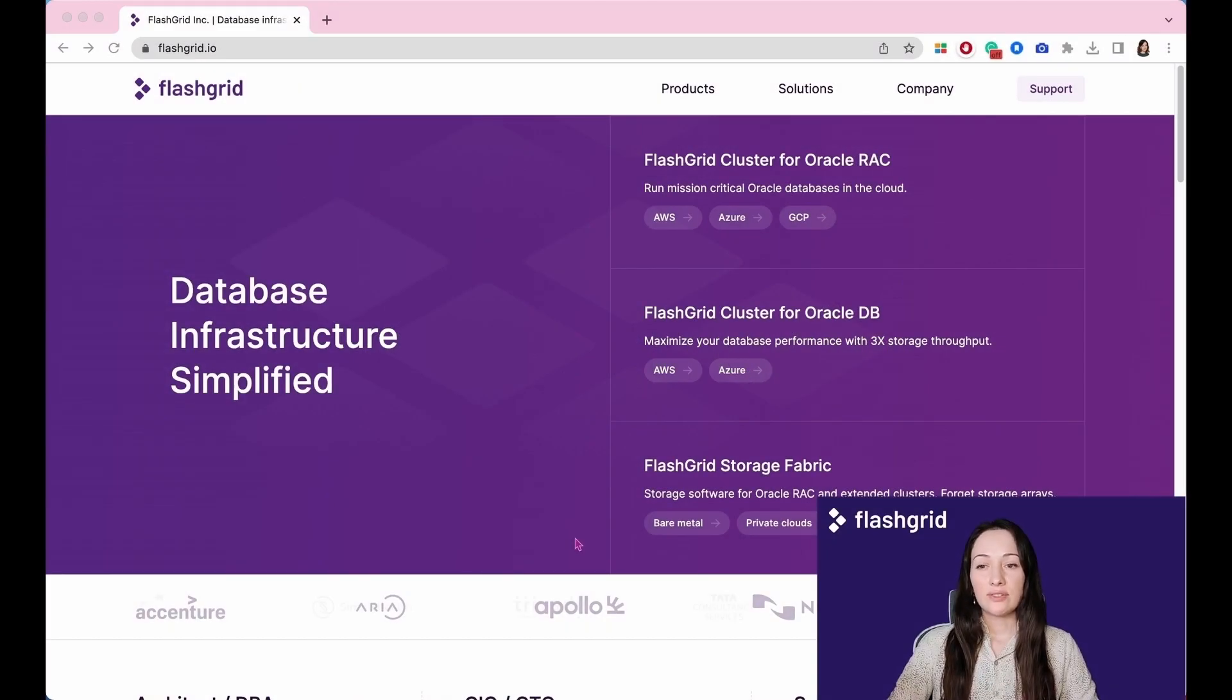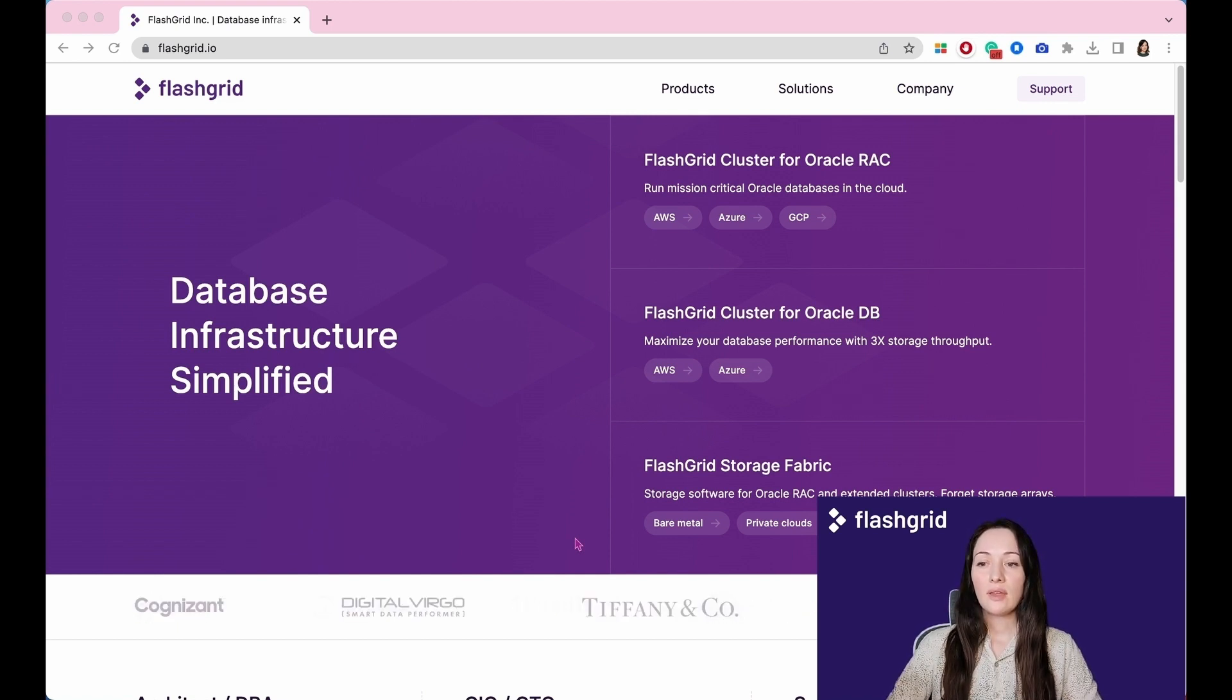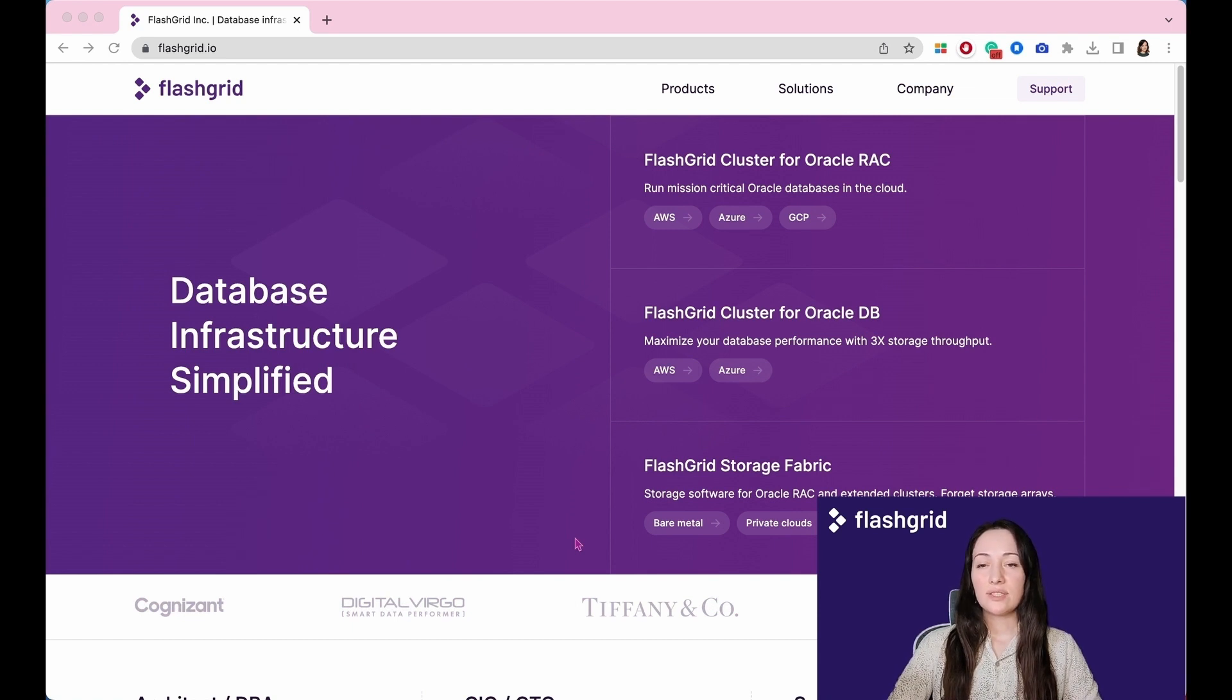Let's get ready to unlock the secrets of creating an Oracle Real Application Cluster in AWS. Access our main site, FlashGrid.io.